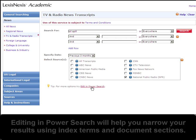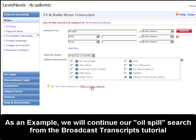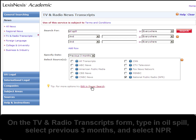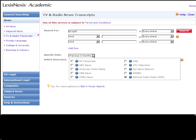To show you an example of how to do this, I want to continue a search from one of our last videos. You can find the beginning of this search in the Finding Broadcast Transcripts tutorial. So we'll start where we left off. On the TV and Radio Transcripts form, I typed in Oil Spill, selected NPR, and also selected the previous three months.